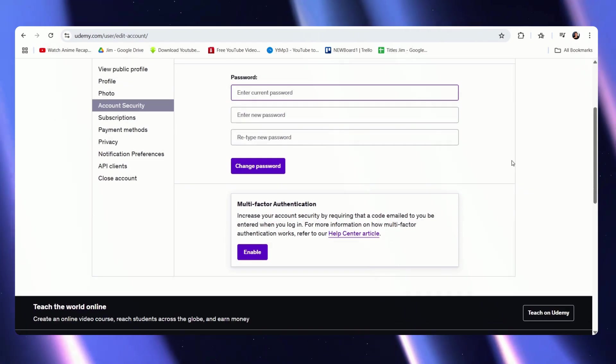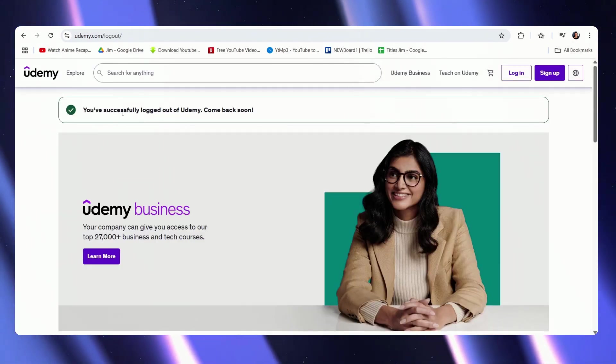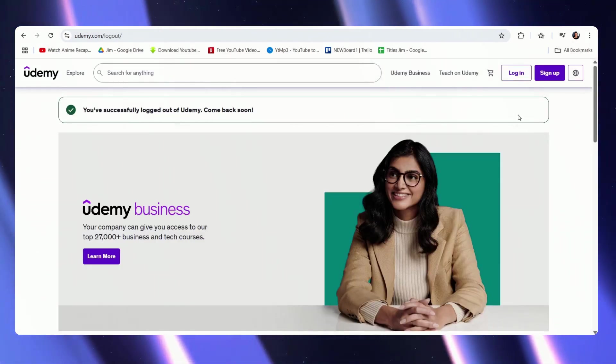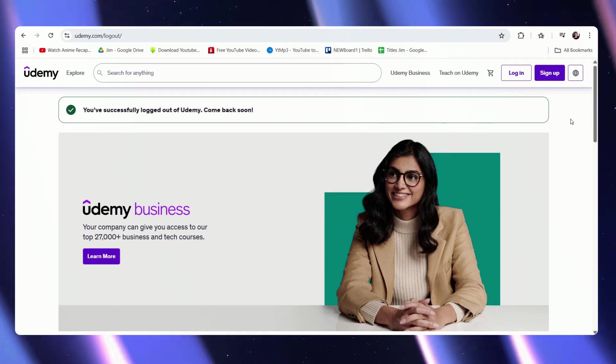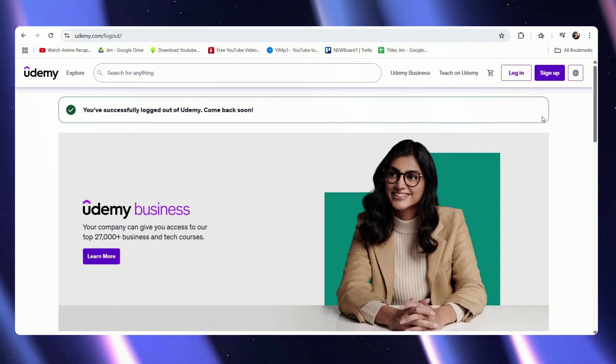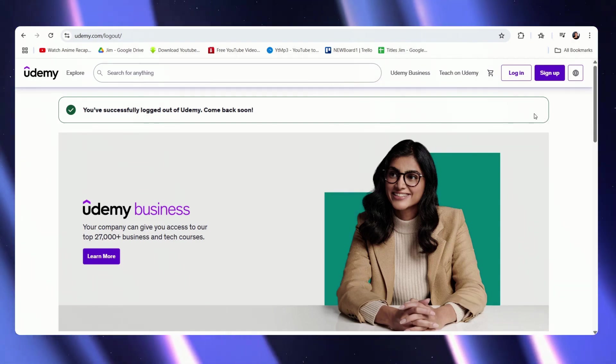So let me just log out. We have successfully logged out. Now it may just be a case of what I've explained earlier, but if you still have trouble logging in but you do have an account, we have to scroll down.